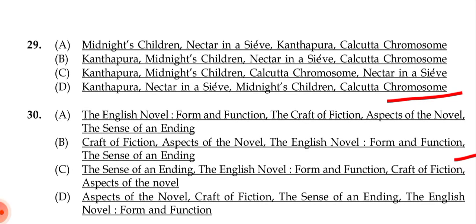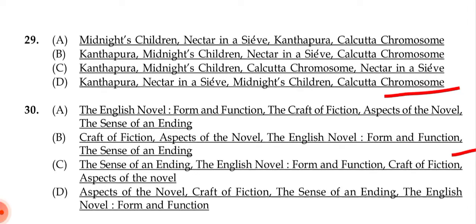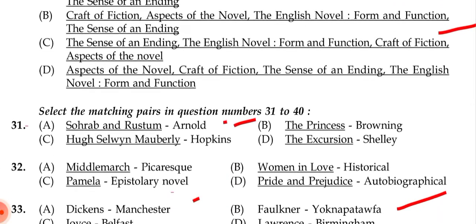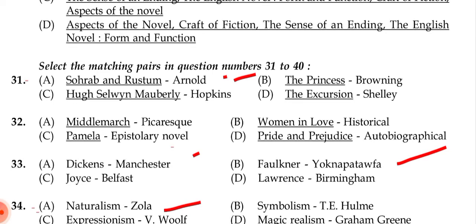Question 29: The correct answer is (d): Kanthapura first, then Nectar in a Sieve, then Midnight's Children, then The Calcutta Chromosome — ordered by publication year. Question 30: The correct answer is: Aspects of the Novel, then The English Novel, then The English Novel: Form and Function, then The Sense of an Ending.